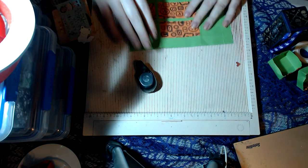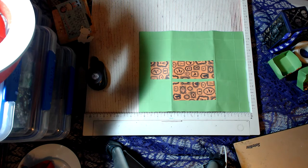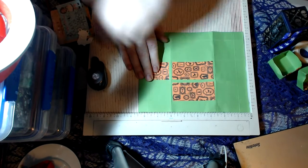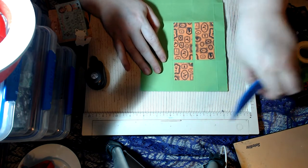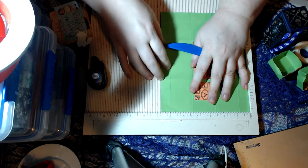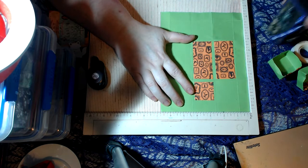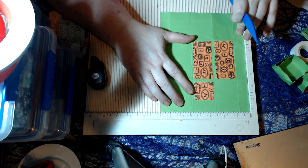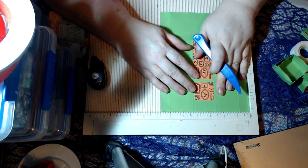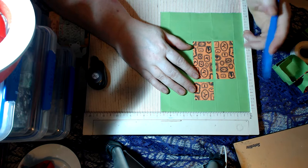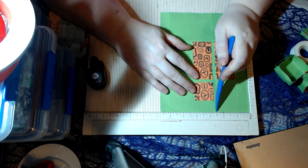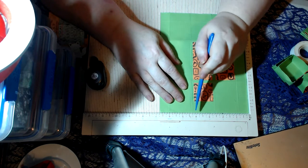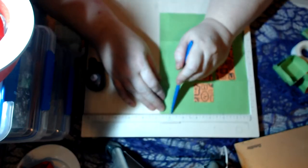Okay, so the first thing we have is a piece of cardstock measuring eight and a half by six and three quarters. The first thing you're going to do is score at three quarters, two and a half, four and a quarter, and six.